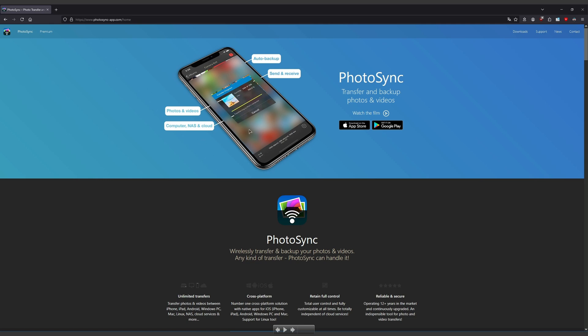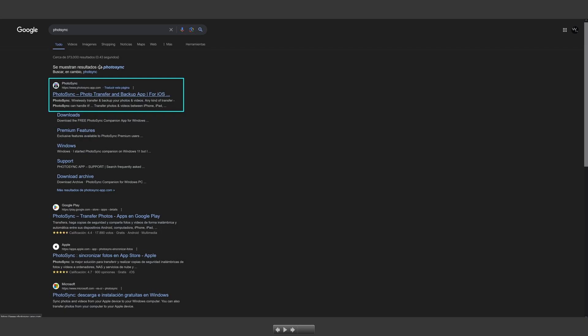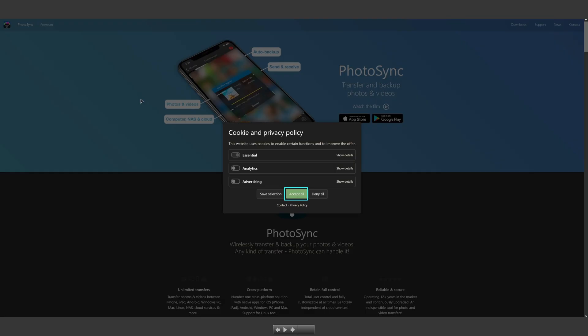How can we start using this program? Well, the first step is to go to Google or your homepage searcher, your favorite searcher from the web, and you put PhotoSync.